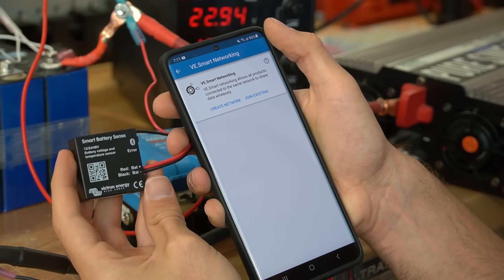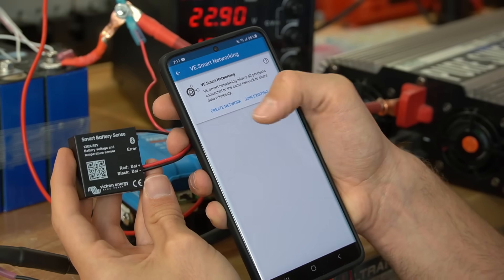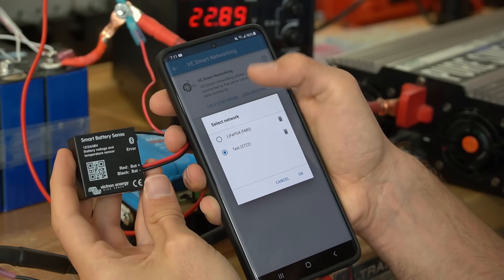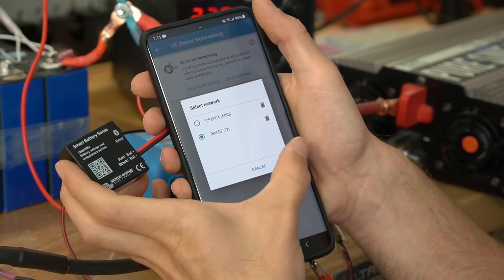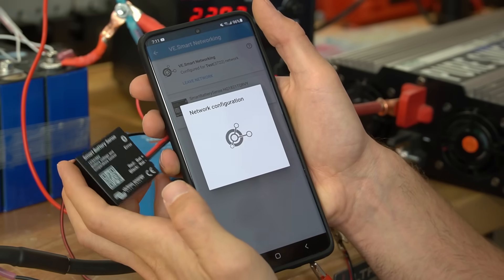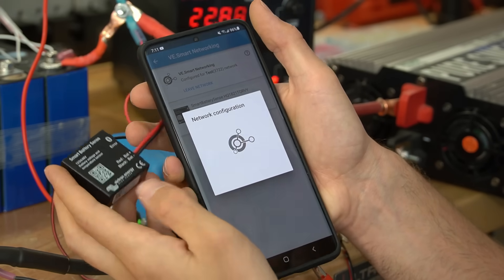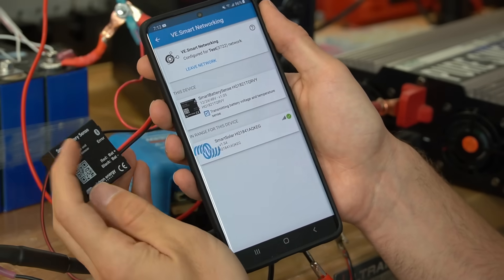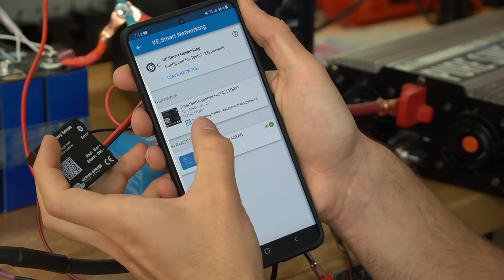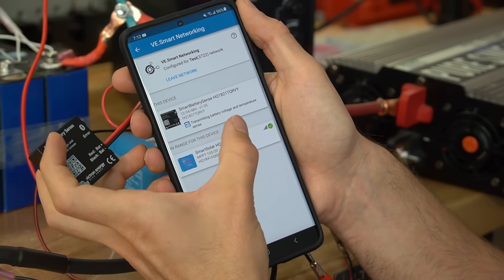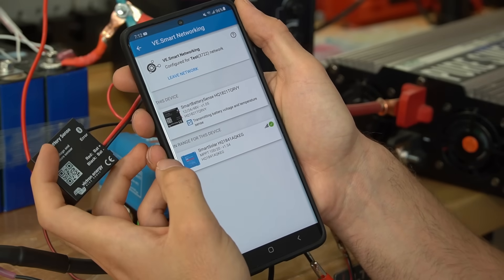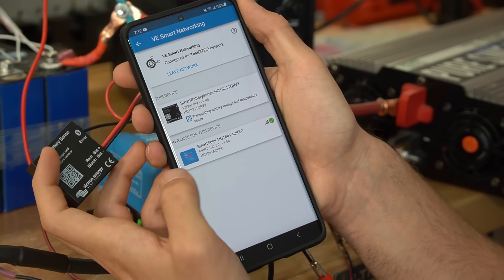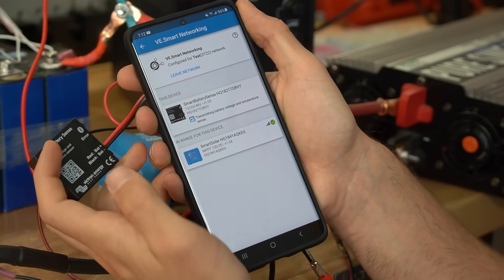Right now it's connected on my old network. But now let's join existing, press test, and then press OK. And now it's connected. And it states that it's transmitting battery voltage and temperature sensing to the smart solar charge controller.